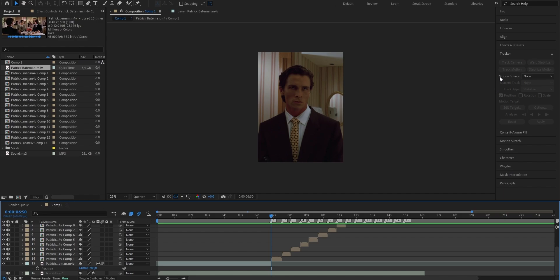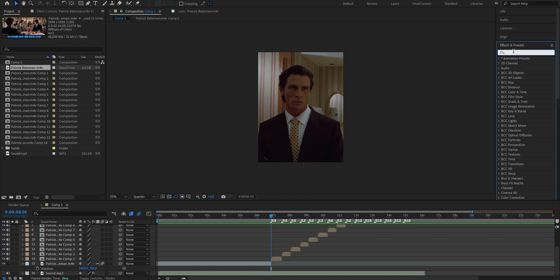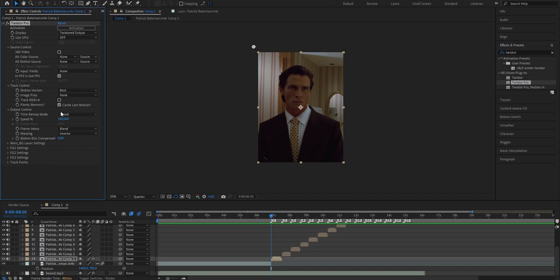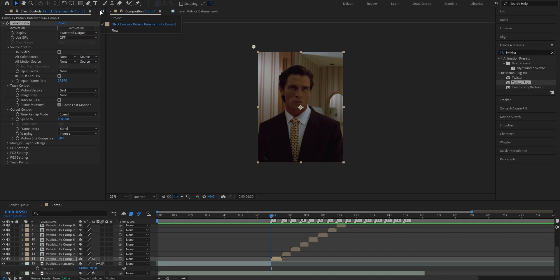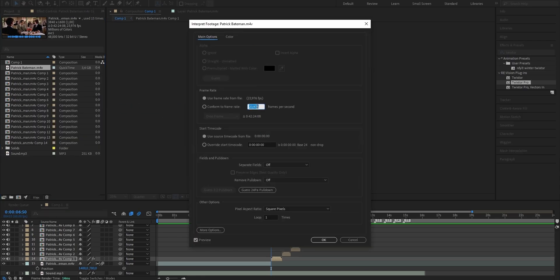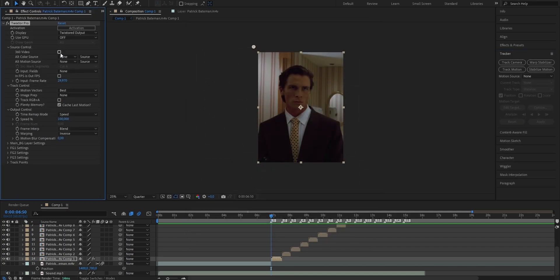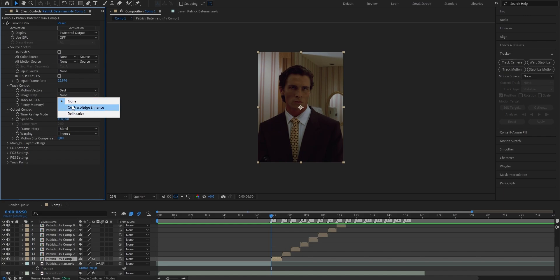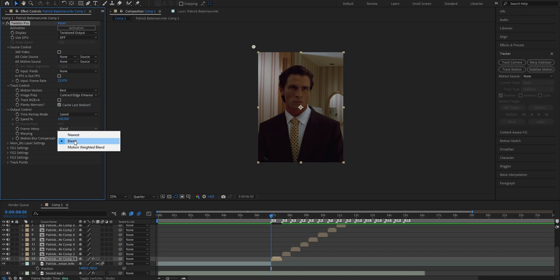Now we're finally gonna add the Twixter effect. Go to your Effects and Presets panel and search for Twixter. Select the Twixter Pro variant and drag it onto the clip. The first thing to change is the checkmark next to 'In FPS is Out FPS' — disable it. Now change the input frame rate: to check your clip's frame rate, right-click onto your scene pack under your project settings, select Interpret Footage and hit Main. Whatever value is in there, copy it with Ctrl+C, press OK, go back to your Twixter effect settings and paste it in. For me it's 23.976, which is the common frame rate for scene packs. Next, under Image Preparation, choose Contrast/Edge Enhance instead of None. For Frame Interpolation, use Motion Weighted Blend, and for Warping, use Inverse with Smart Blend.